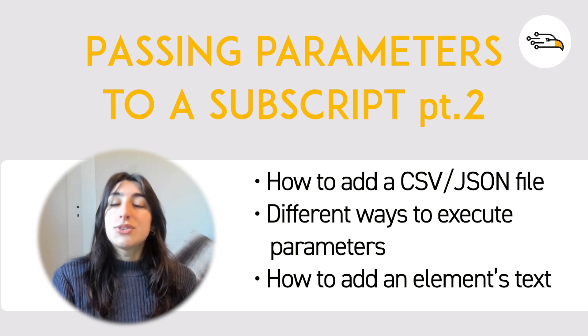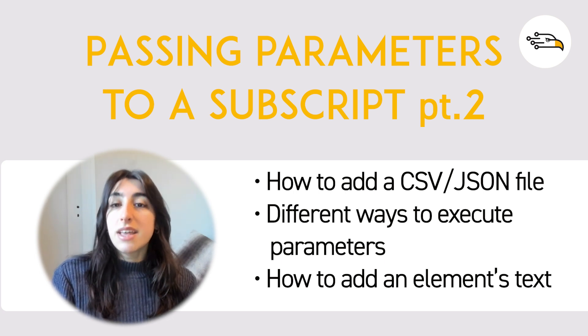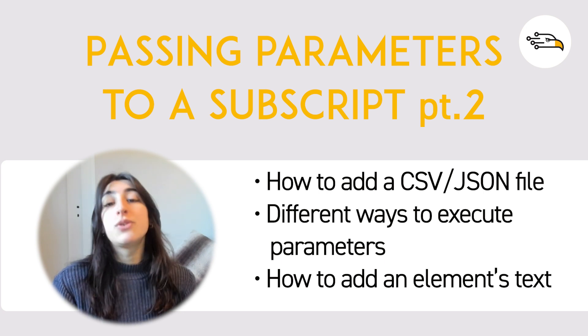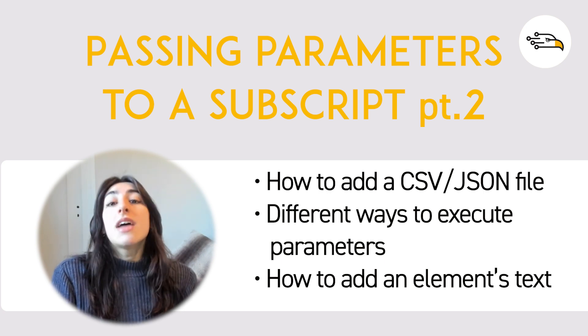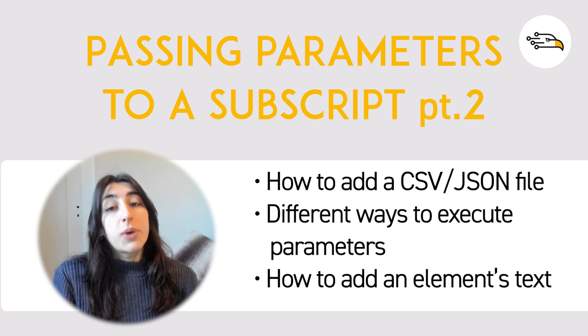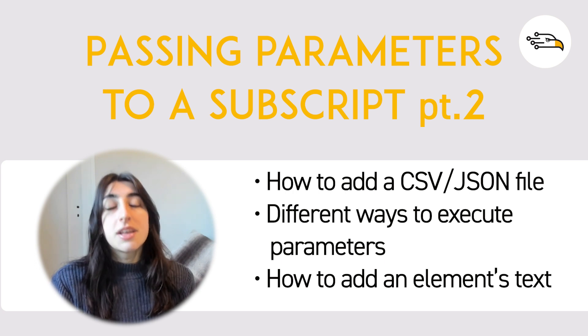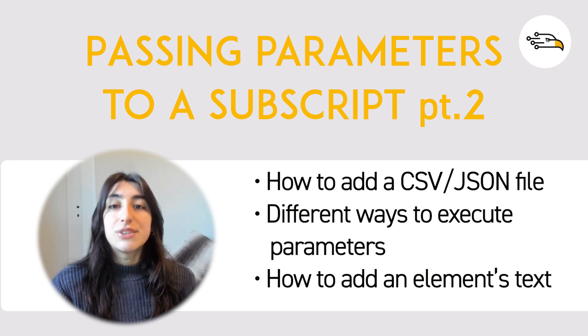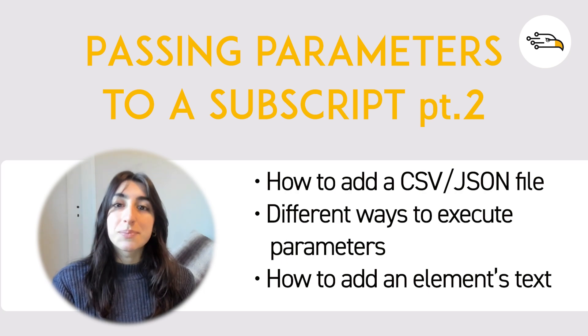In this tutorial, we will see how to add a CSV or JSON file in your call script action. Then we'll see different ways to execute your parameters, and finally, we'll see how to add an element's text in your call script action.